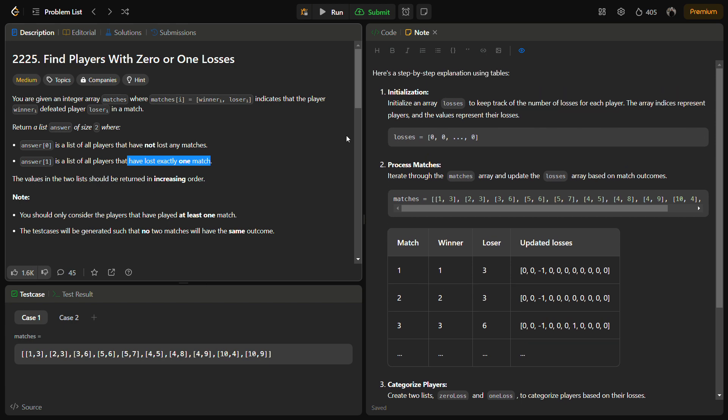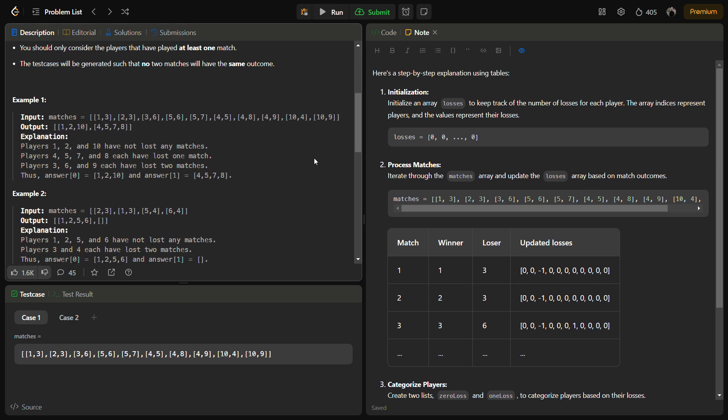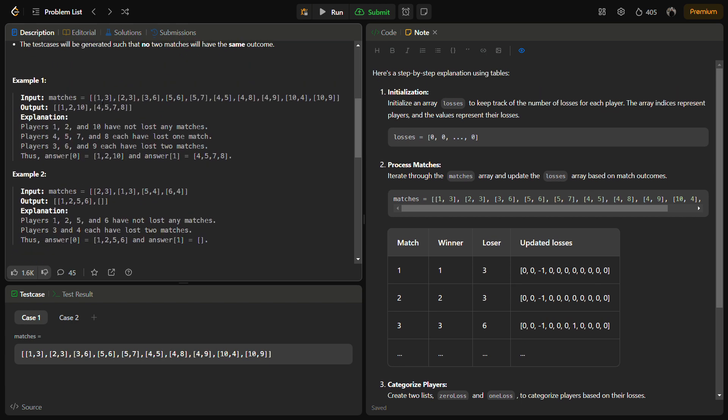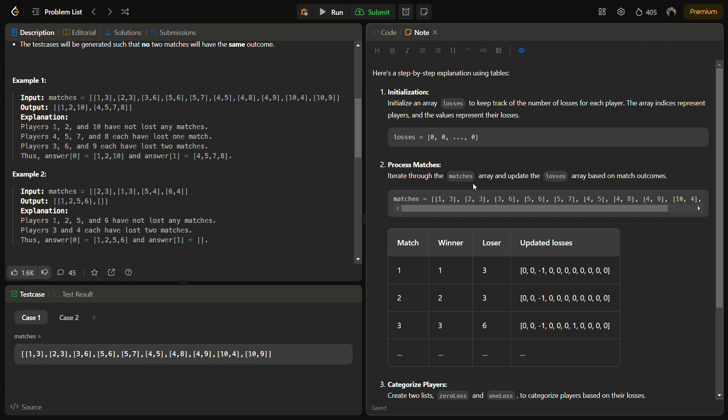You can see, suppose we have this example - we initialize the losses array according to the number of players and then we iterate through the matches. Like in this, three is a loser, then three is again a loser, and then six is a loser. So three will be updated with two, that it lost two matches, and six will be updated with one.